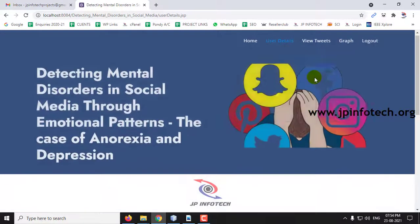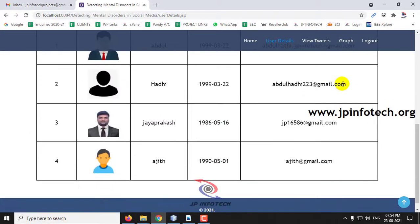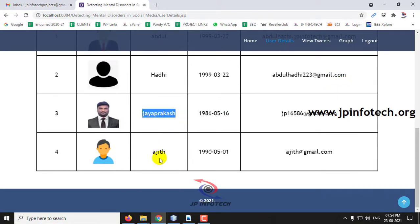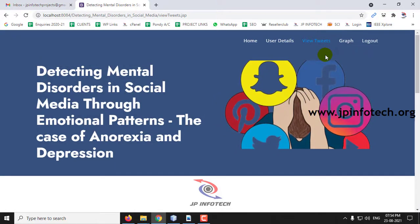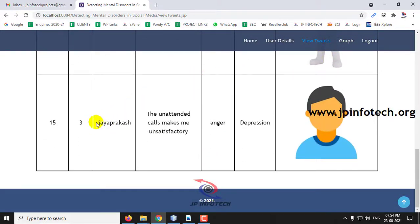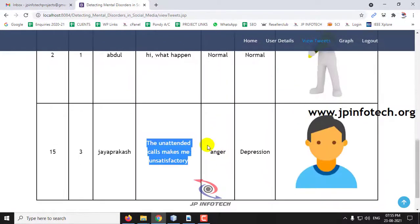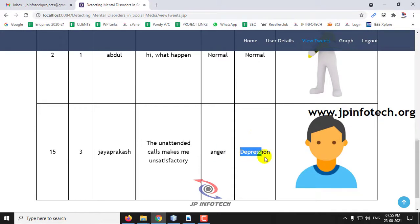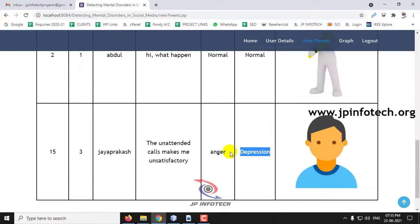Clicking User Details shows the user ID, photo, name, date of birth, and email ID — including the user Jayaprakash we created. In the View Tweets part, the system identifies the emotional and mental state. Here you can see the tweet by Jayaprakash: 'The unattended calls makes me unsatisfactory.' The emotion detected is Anger and the mental state identified is Depression.